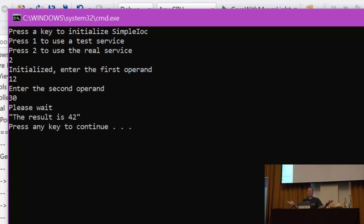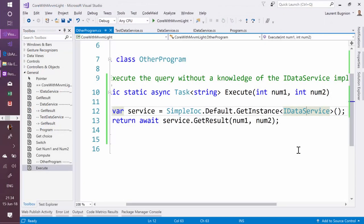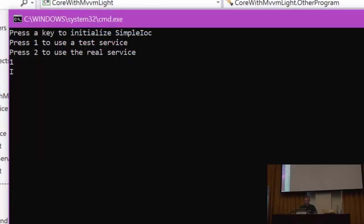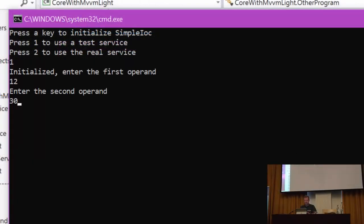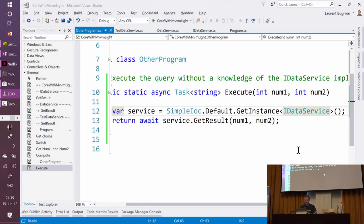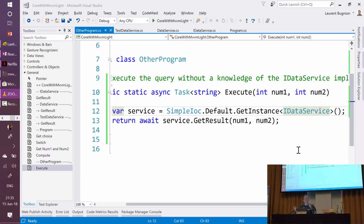Nice. Let's run it again. So now I'm going to use the test service. Let's enter first operand, second operand. Now it says "I don't know how to count, I'm just a test program," which is correct. Very good.